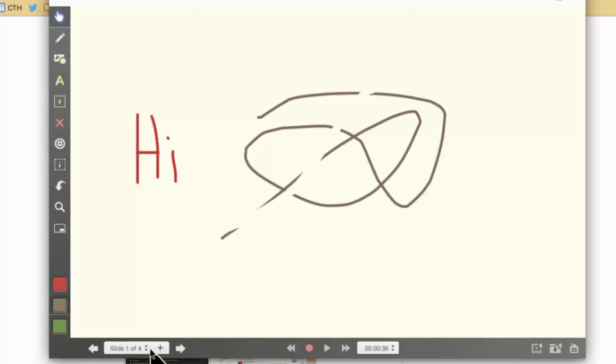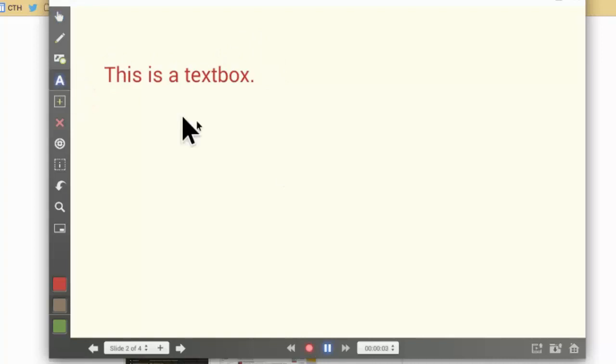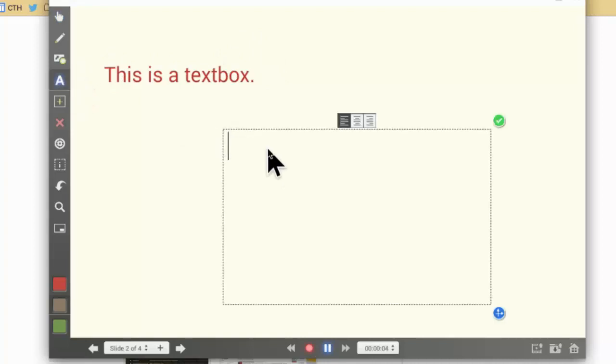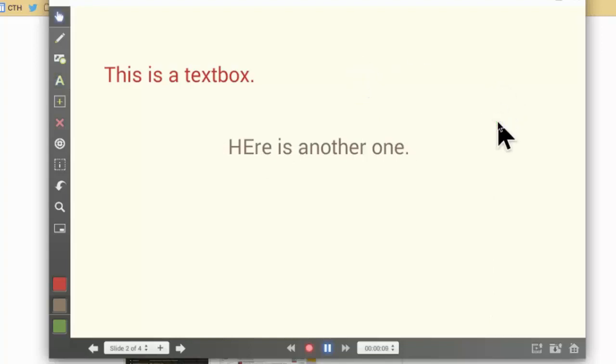I'm going to go on to the next slide and I'm going to start recording again. This is a text box. All I did was add it using the text tool, and so here is another one. Hit the check mark and I'm going to pause.